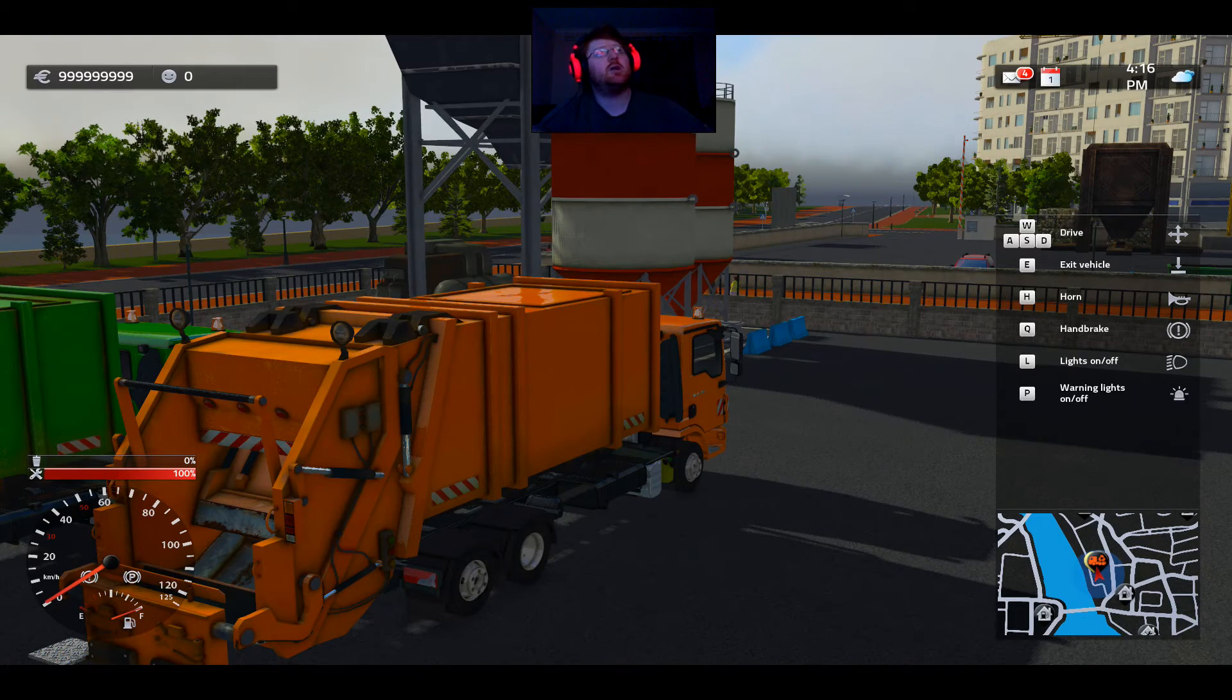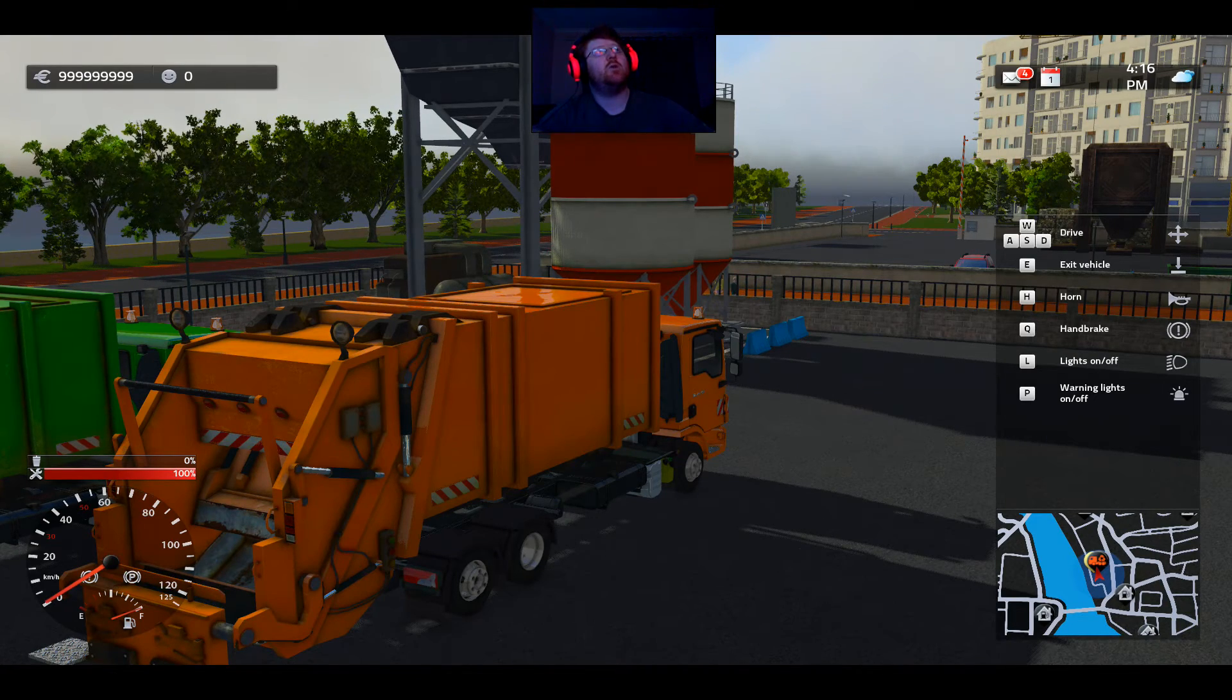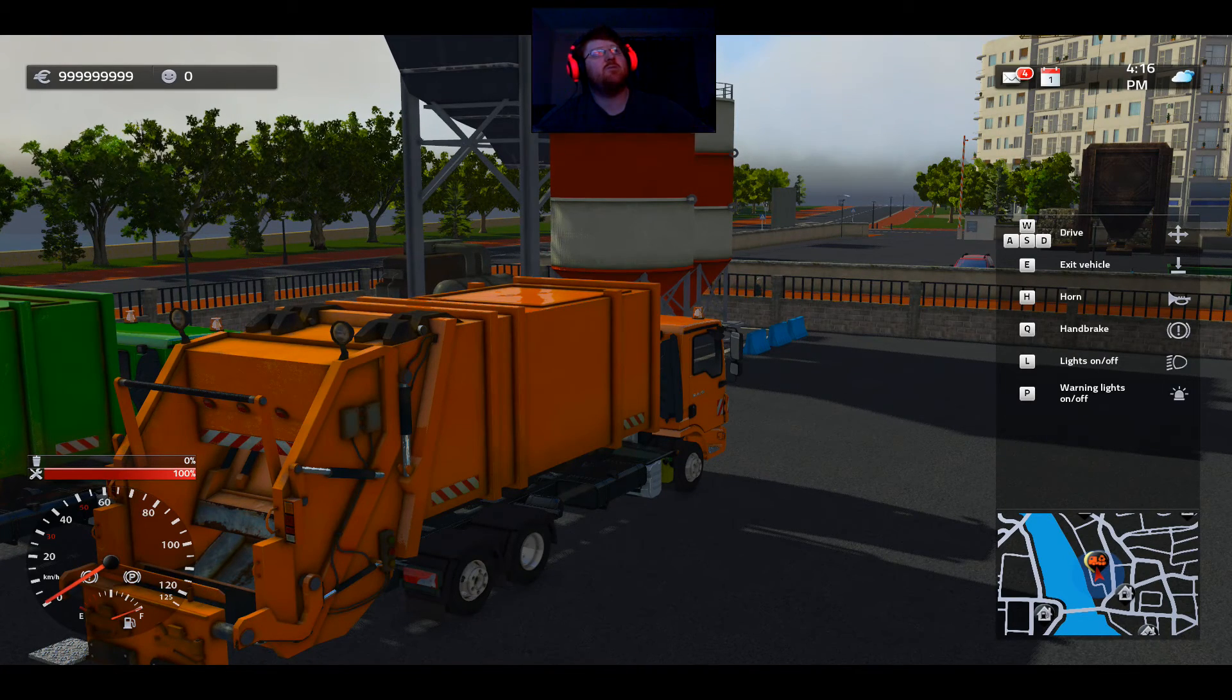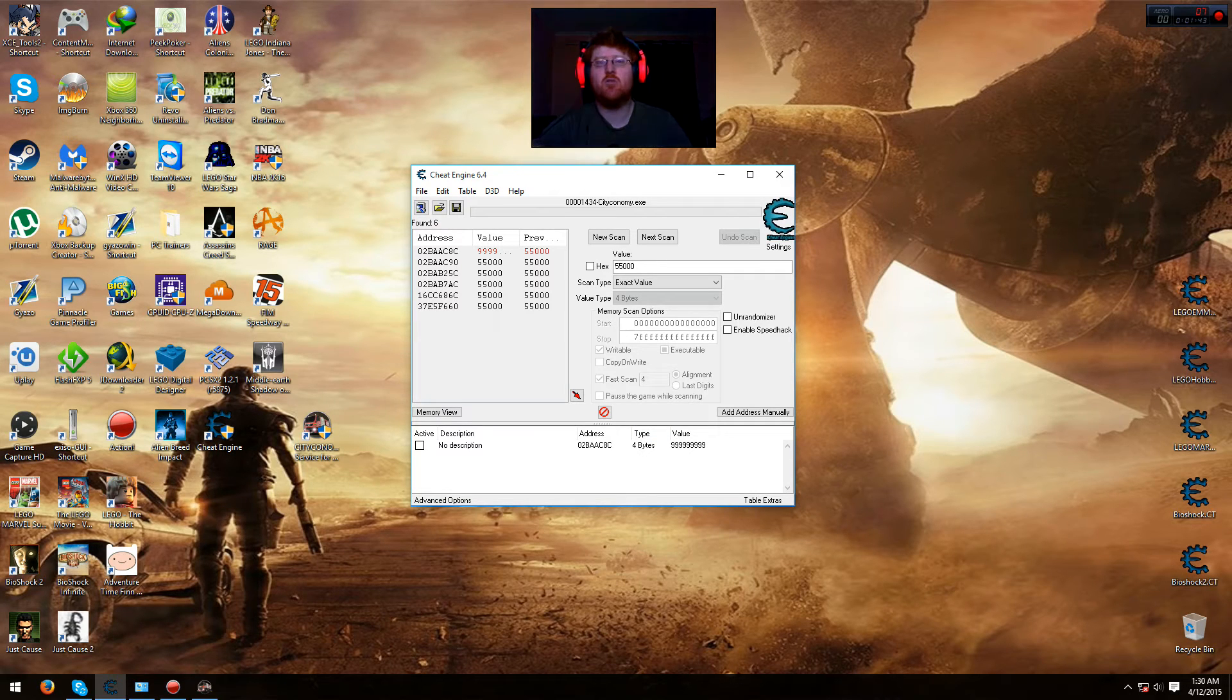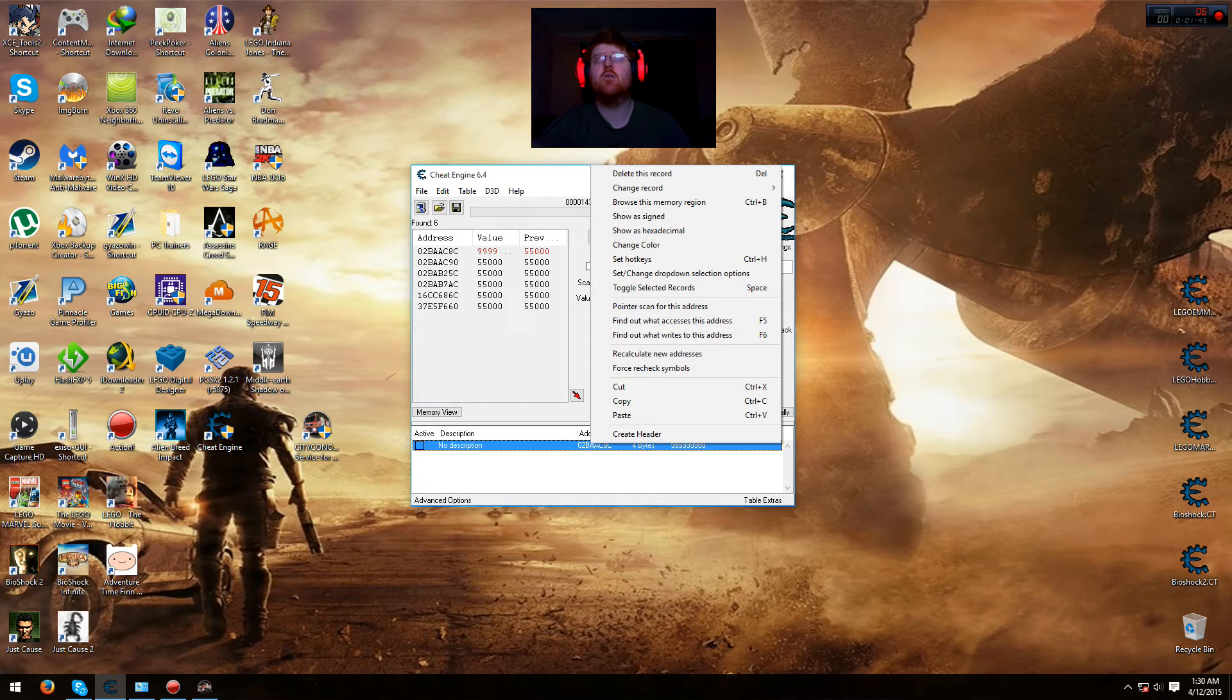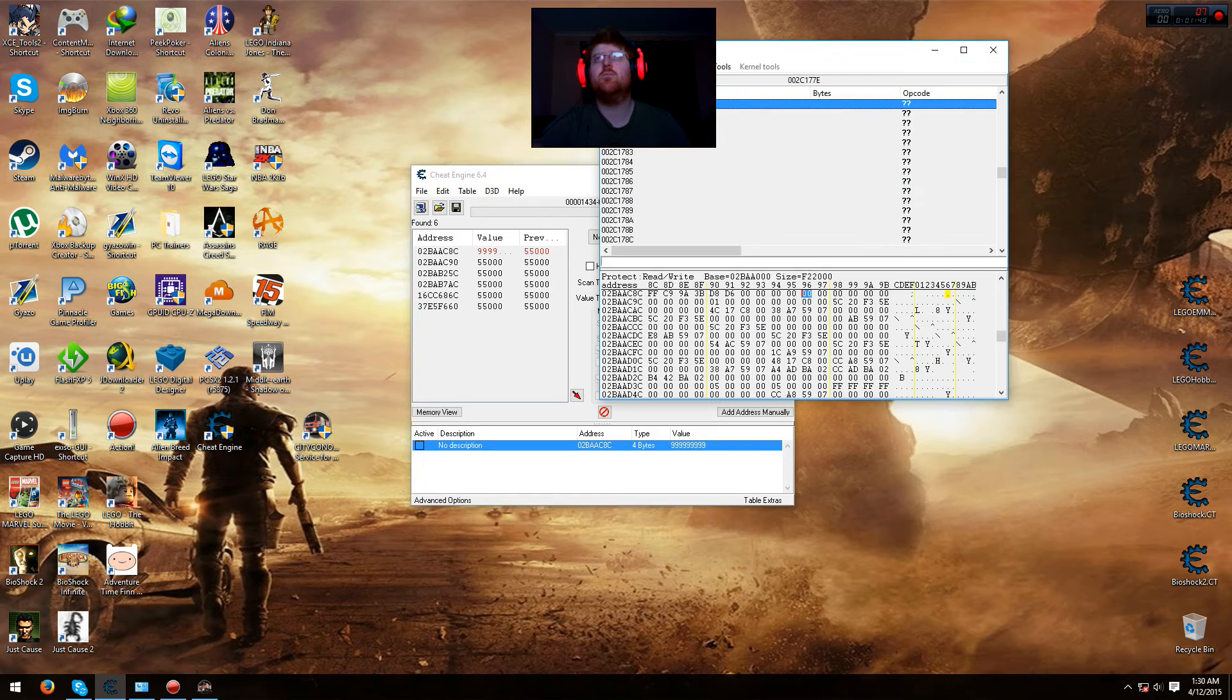Now we've got to get happiness, which is the one right beside it. So I'll go back here. Now what you need to do is right click the address of that one and go to Browse memory region.